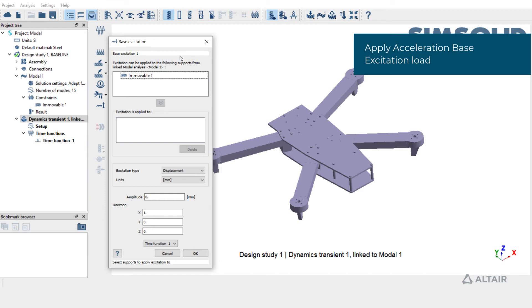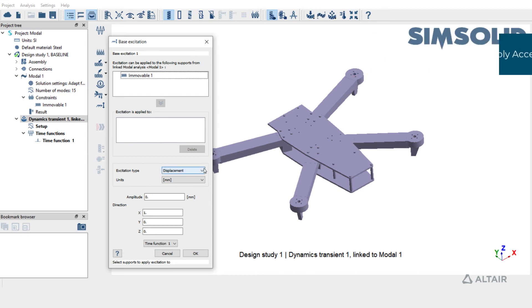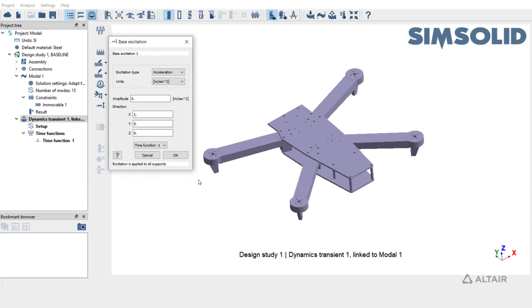Transient analysis supports displacement and acceleration base excitation loads. Here we are going to apply an acceleration base excitation. Set the amplitude to 10 and choose the direction as Z direction. And click OK.